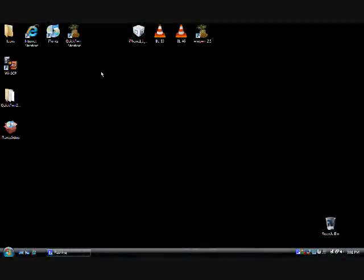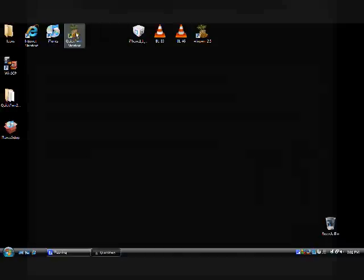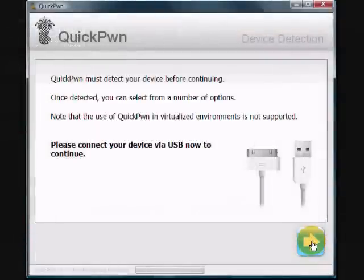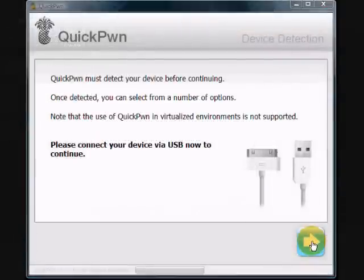Okay, let's begin. Go ahead and open QuickPwn. At this point your iPhone should be plugged in via USB and turned on. If you're connected and turned on, go ahead and click Next.